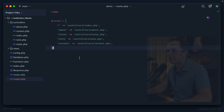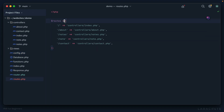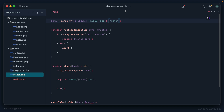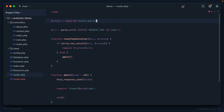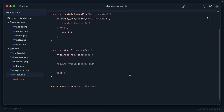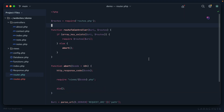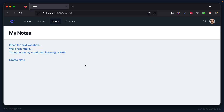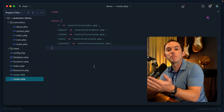Instead of declaring a variable here, let's take the same approach as we did with the configuration file and just return directly from the file. We'll swap the variable declaration with return. Then back in the router, at the top we say routes equals require routes. Come back to Firefox, give it a refresh — everything works exactly as before, but now we have a clean, simple routes file.